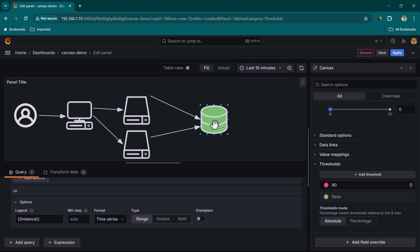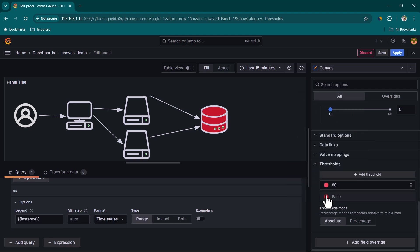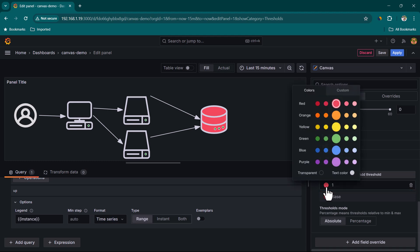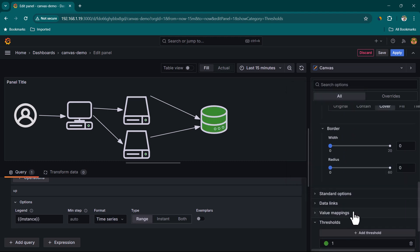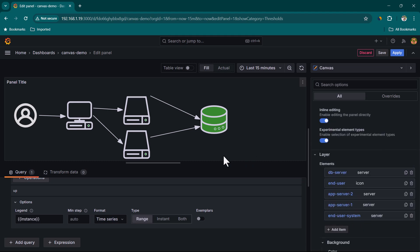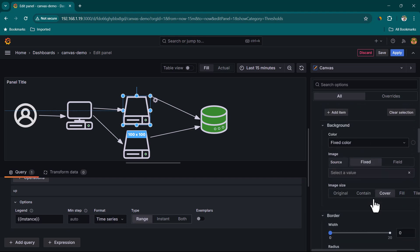Since the 'up' metric is either 1 (server up) or 0 (server down), we need to set the base color to Red (representing 0) and change the threshold from 80 to 1 with Green color. This way, value 1 shows green and value 0 shows red.